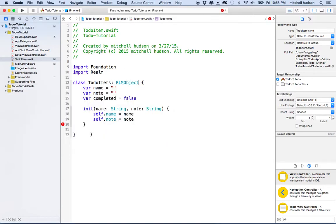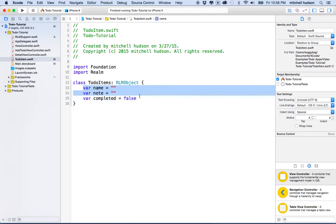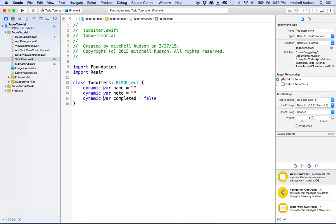If we're using RLMObject, we can't use the regular init, so I'm going to delete the init function. Then we've got one more step — we're going to add the keyword dynamic to all of the properties of our RLMObject TodoItem. So we've got dynamic var name — we just put dynamic in front, and then we're done.